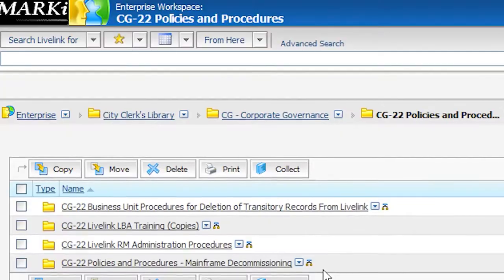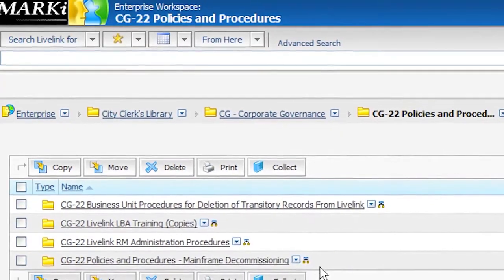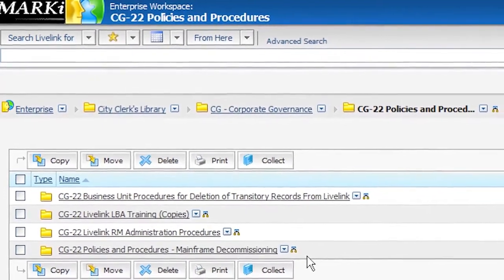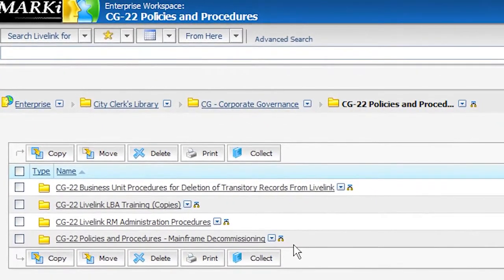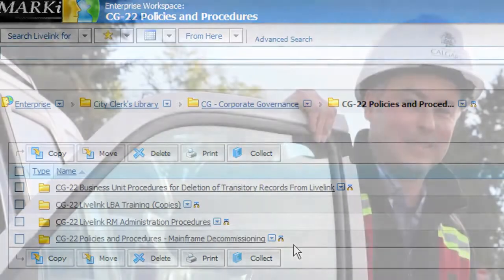One of the strengths is that we do have a strong and well-established records management program, and we have a connection into the business unit for that compliance side that's working really well for the physical content.